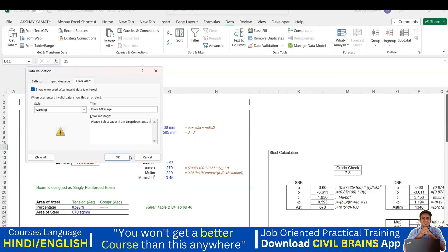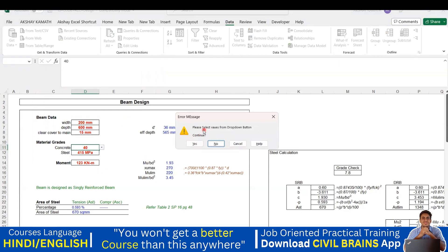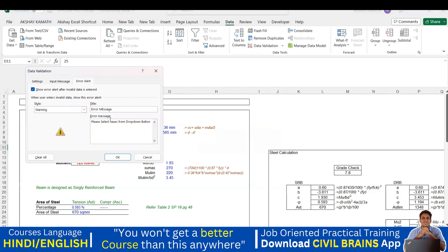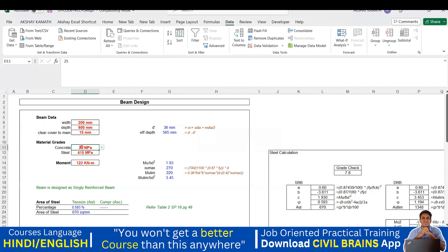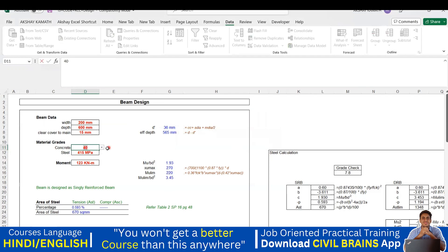I'll say OK. Now I put 40 here — and the message comes up: 'Please select values from drop down button.' You can see the error message appearing with the title 'Error Message'. I'll say Cancel. There's a small mistake — let me go back to Data Validation and correct the title to 'Warning', then say OK. Now entering 40 shows 'Warning' with the message 'Please select value from drop down button.'